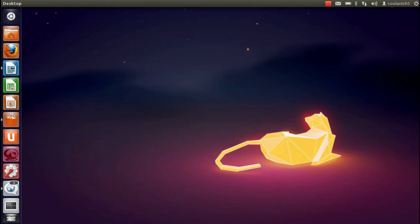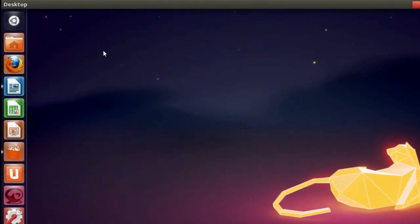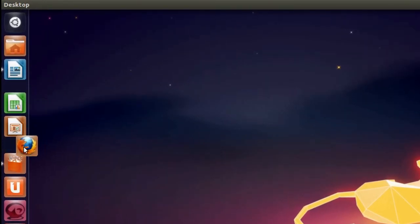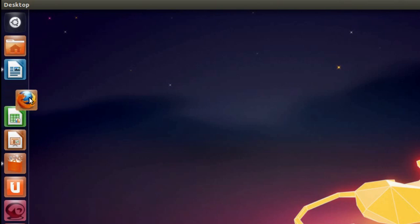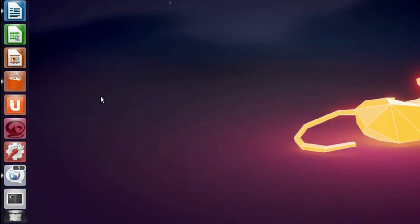The second thing which I want to talk about is the dash and the launcher. As in the previous version of Ubuntu it's very customizable and the applications can be added or deleted from over here. And the only thing which I find is that the dash button which was previously placed on the top panel has been shifted over here.